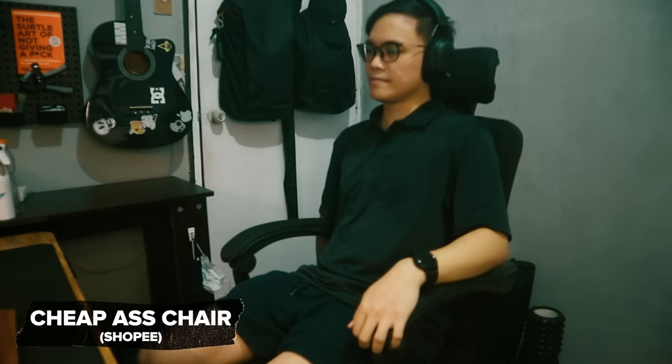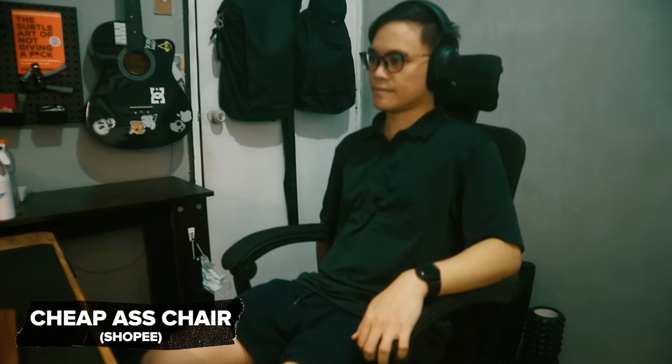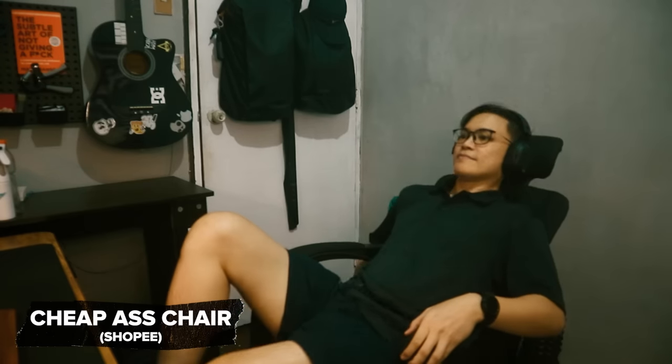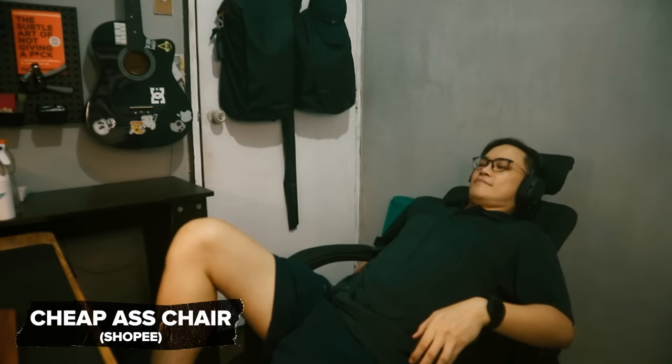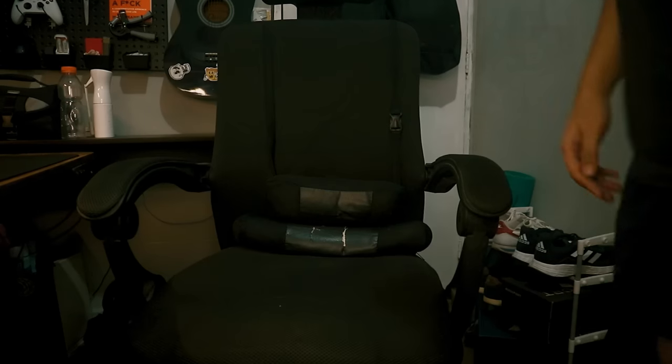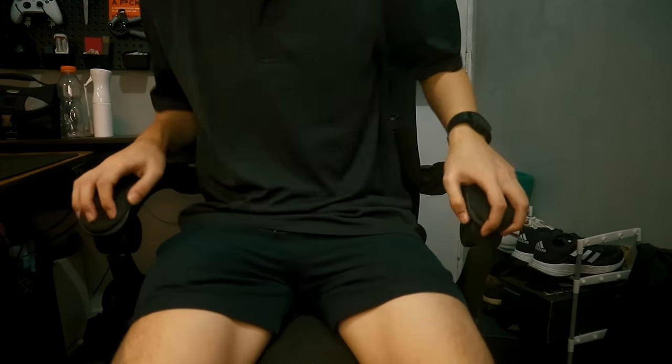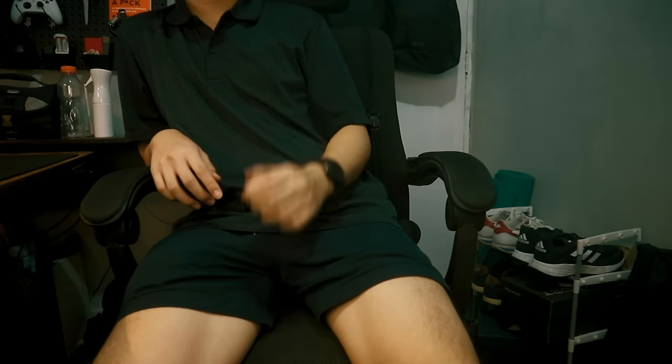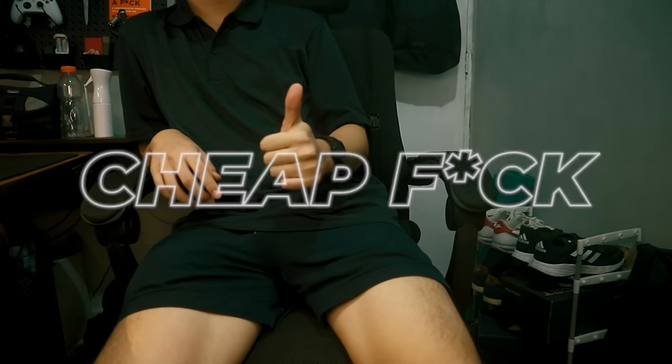Finally, the chair. This is the cheapest chair with the most function I've found on Shopee. This chair can do this, and some other stuff, and like the stand from Lazada, it's also leaning onto one side. What can I say, I'm a cheap fuck.